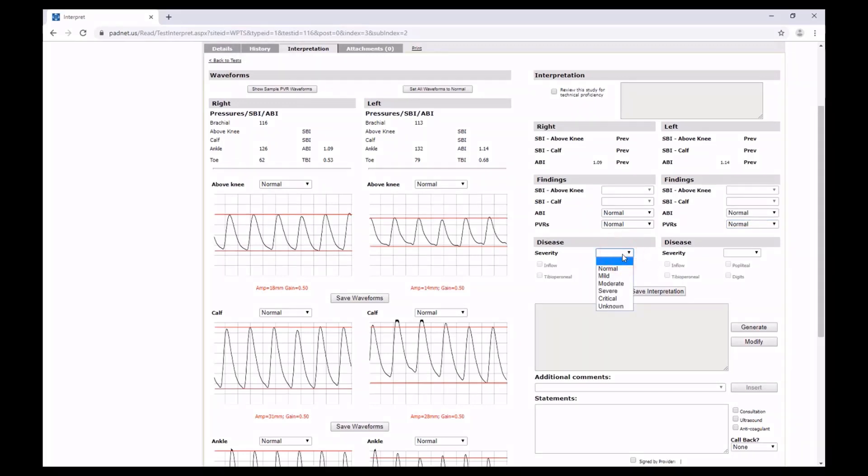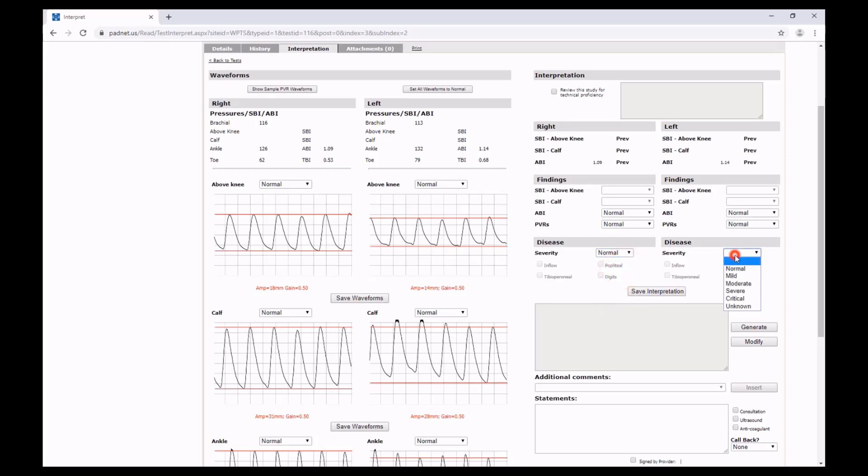From here, we can designate what the severity of the disease is. In this patient, we have normal ABIs and relatively normal PVRs. So it's fair for us to say the severity of the disease is normal on both sides.